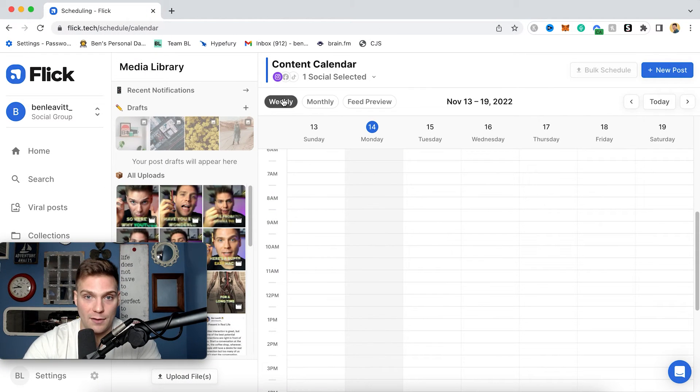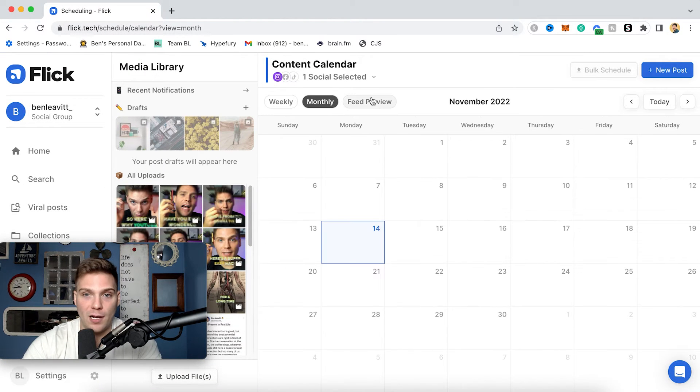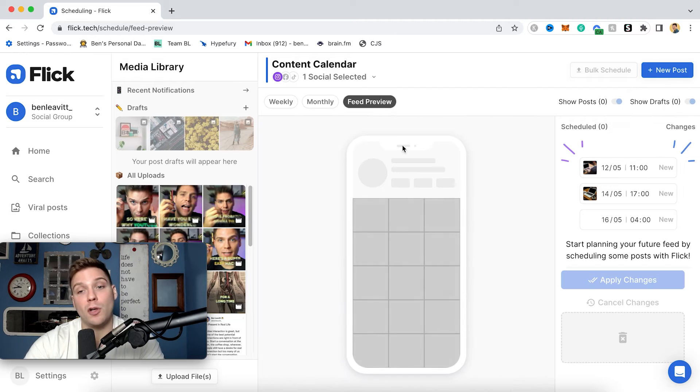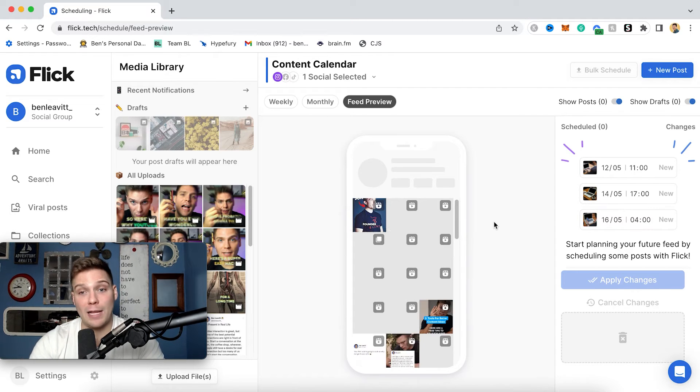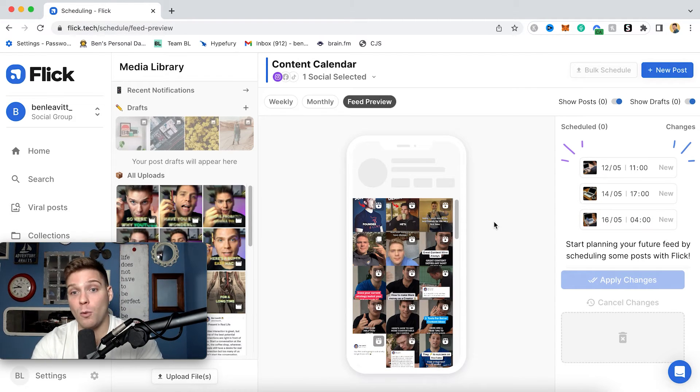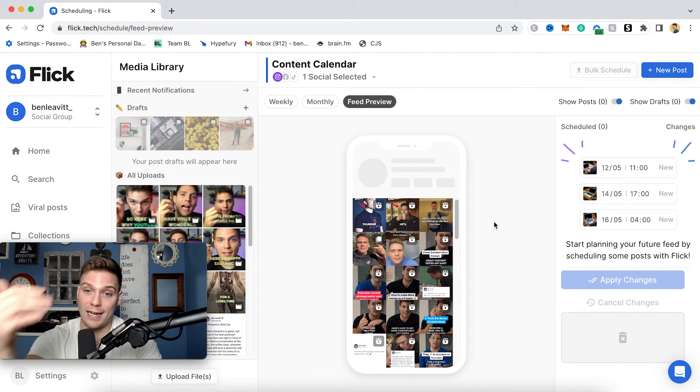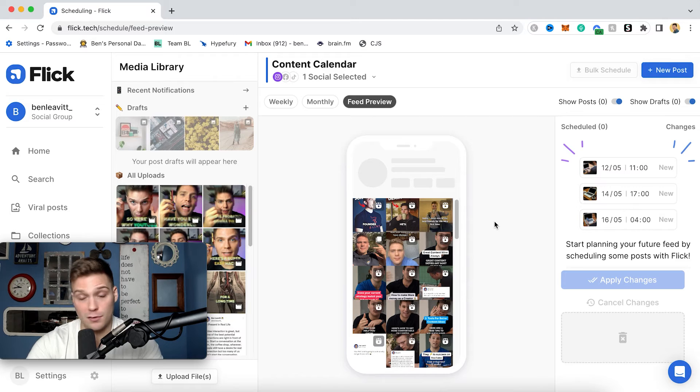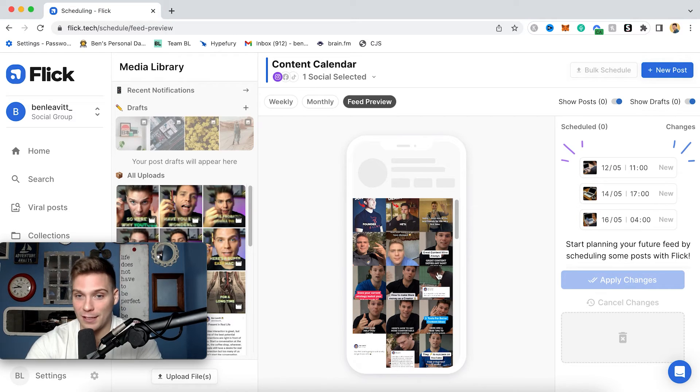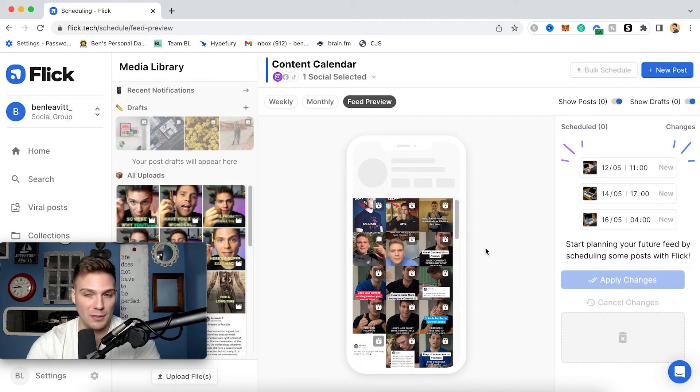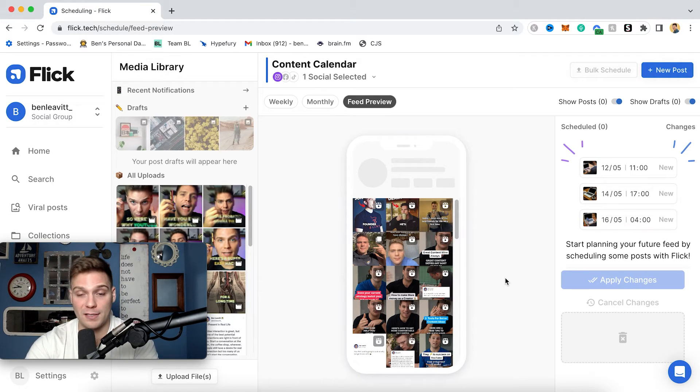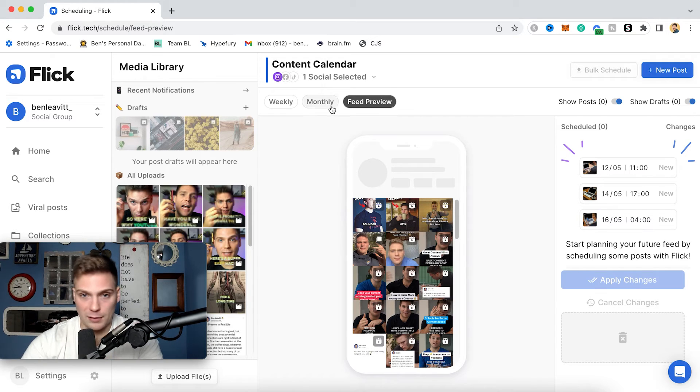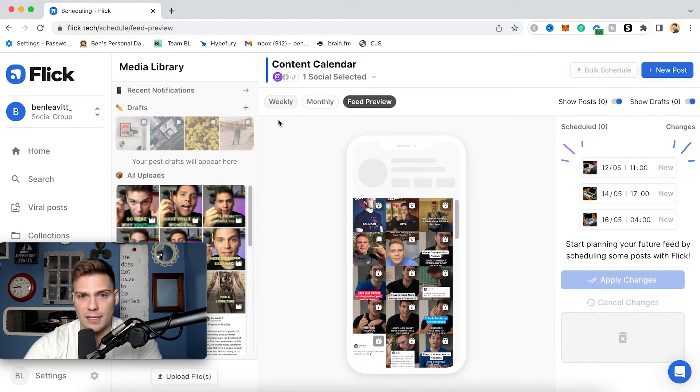And then from here, you can see it either in a weekly view or a monthly view. And beyond that, you can also see a feed preview. So this will show you a preview of what the content will actually look like once it's been posted and it's living on your feed. It's a great idea to come and look at this, especially if you really care about your aesthetic, and you can get a visual representation of how everything's going to look together. But let's walk through how to actually post out a piece of content.